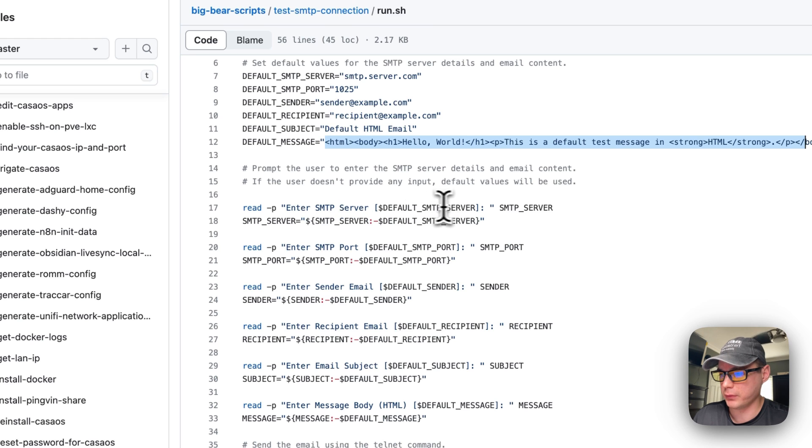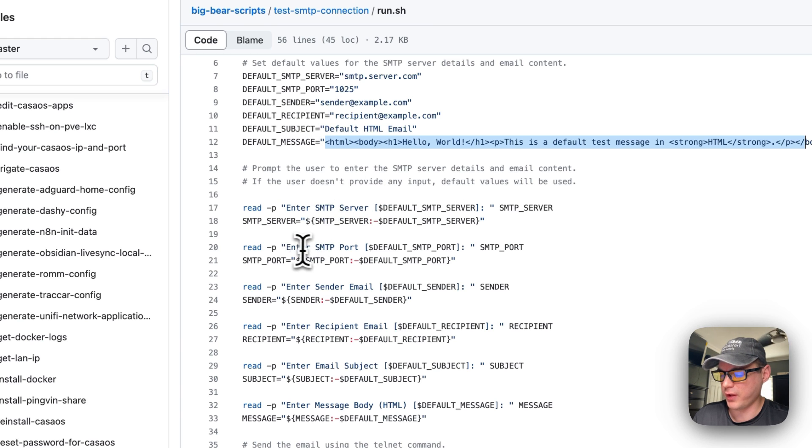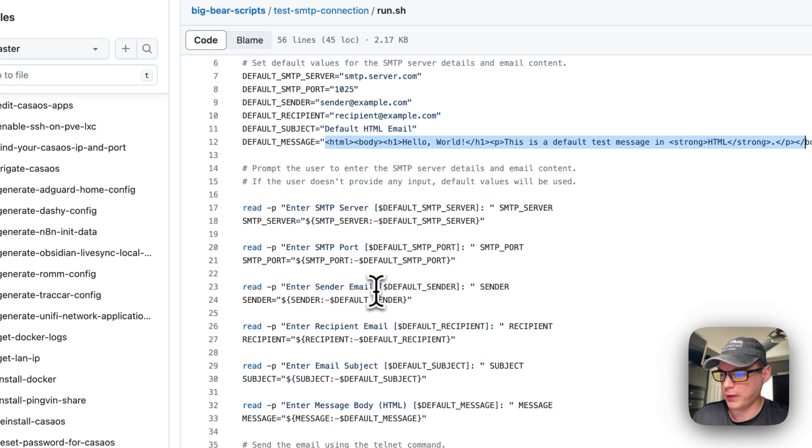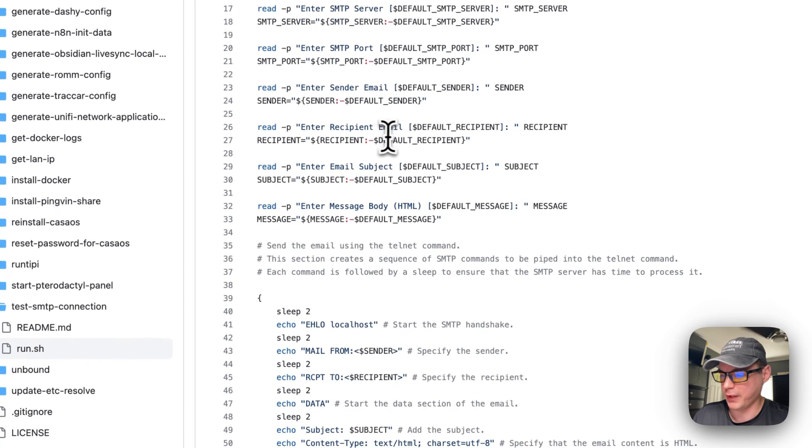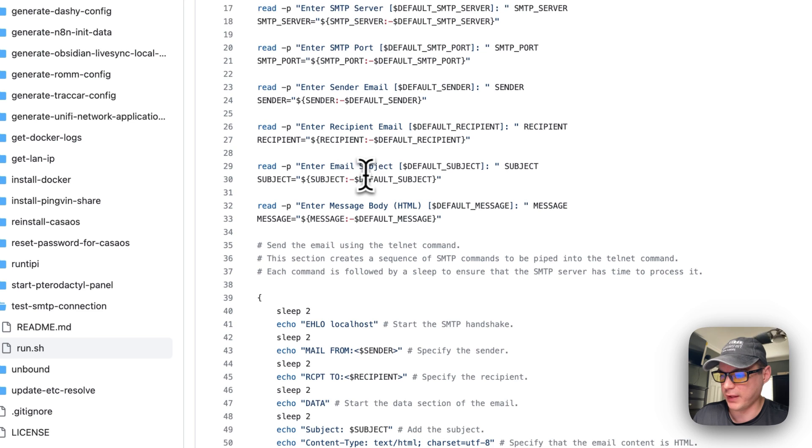Enter the SMTP server - it's going to ask the user to do that or it's going to set the default one that's up here. It's going to do the same thing with the port, same thing with the email, same thing with the recipient email, same thing with the email subject and message body.